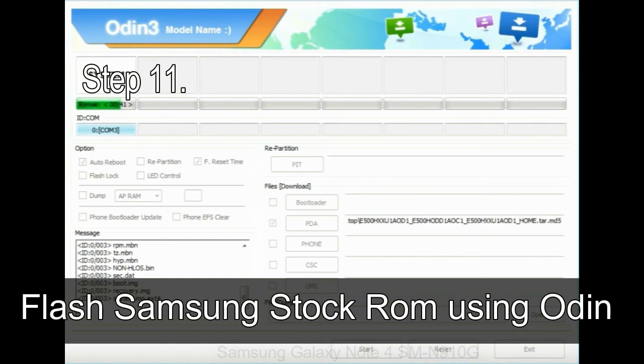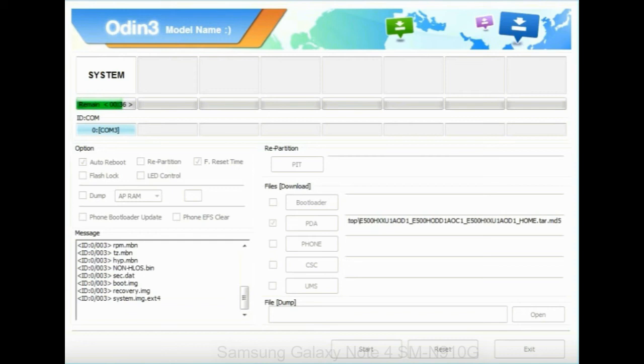Step 11: once you see the green pass message, then remove the USB cable from the device. During this process, your device will restart automatically.